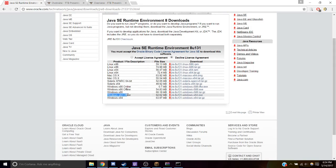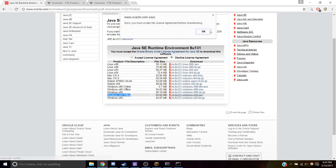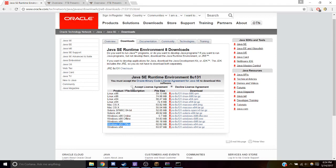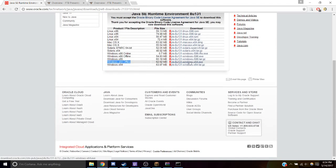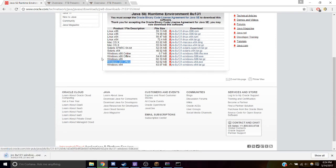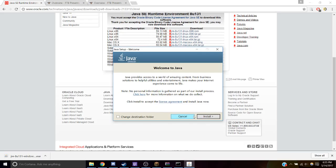I have a 64-bit version and I'm going to get the executable. Next we're going to run that and install.